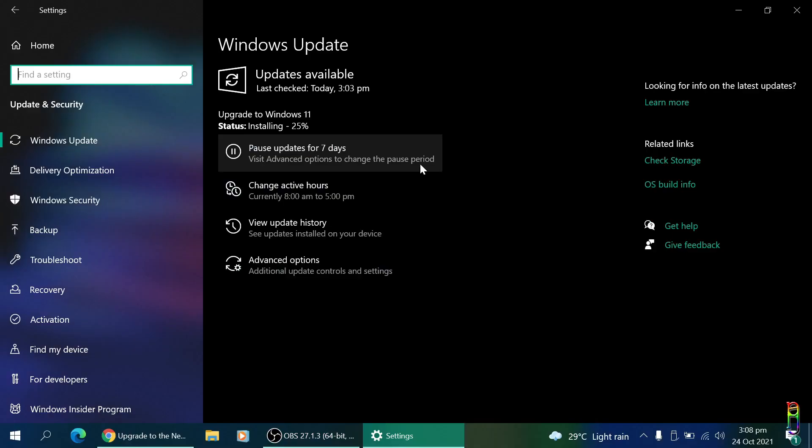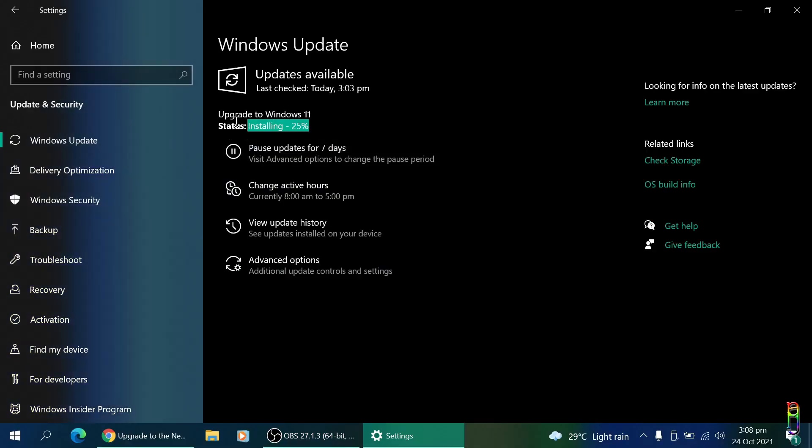A few minutes later, the second download is done and we're back to 25% installation here. Time check: 3:05 PM, 37 minutes in.